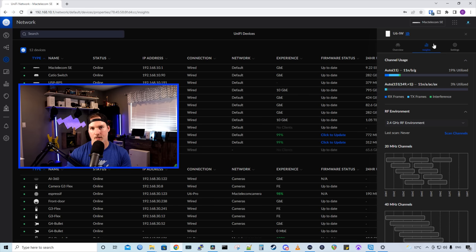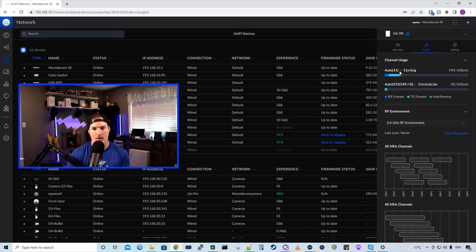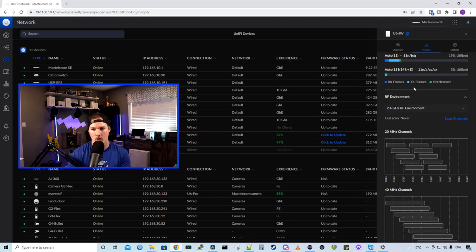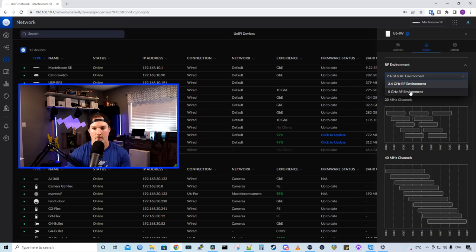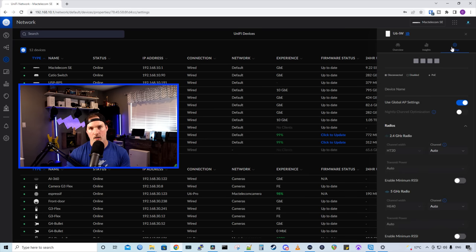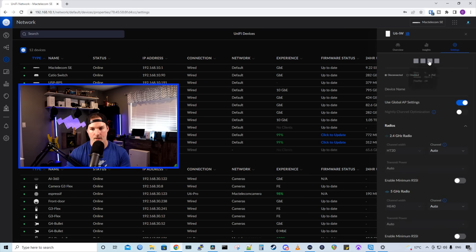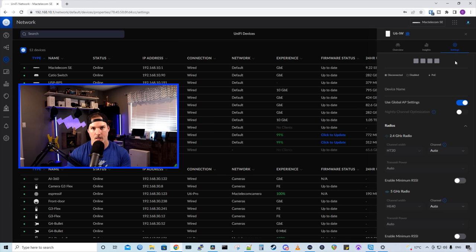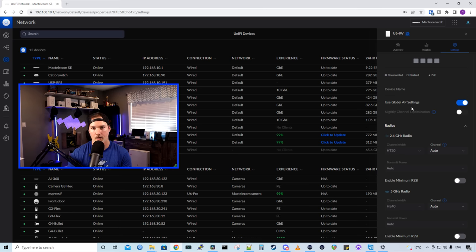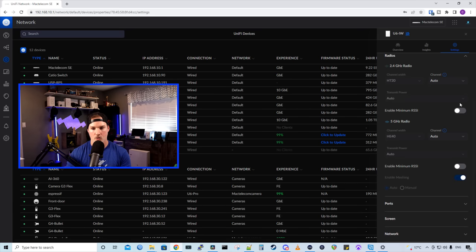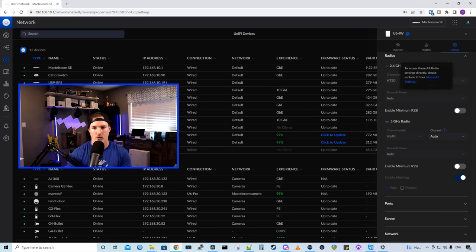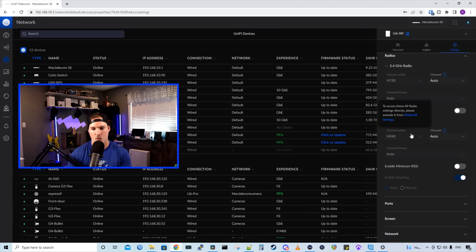We also have this Insights tab, which will show us the channel usage. So on our 2.4 GHz, it's on auto, and we're on channel 11. For our 5 GHz, we're on channel 151. We could also do an RF environment scan. You could choose between the 2.4 and the 5 GHz. Now on our settings wheel, we could see the four ports that are on the Wi-Fi 6 in wall, and they're all disconnected because I have nothing plugged in. And this AP is using global AP settings. And you can turn this off so that you could change your radios if you'd like. So my global AP settings, we have 2.4 on the channel width of 20 and then the 5 GHz at 40.